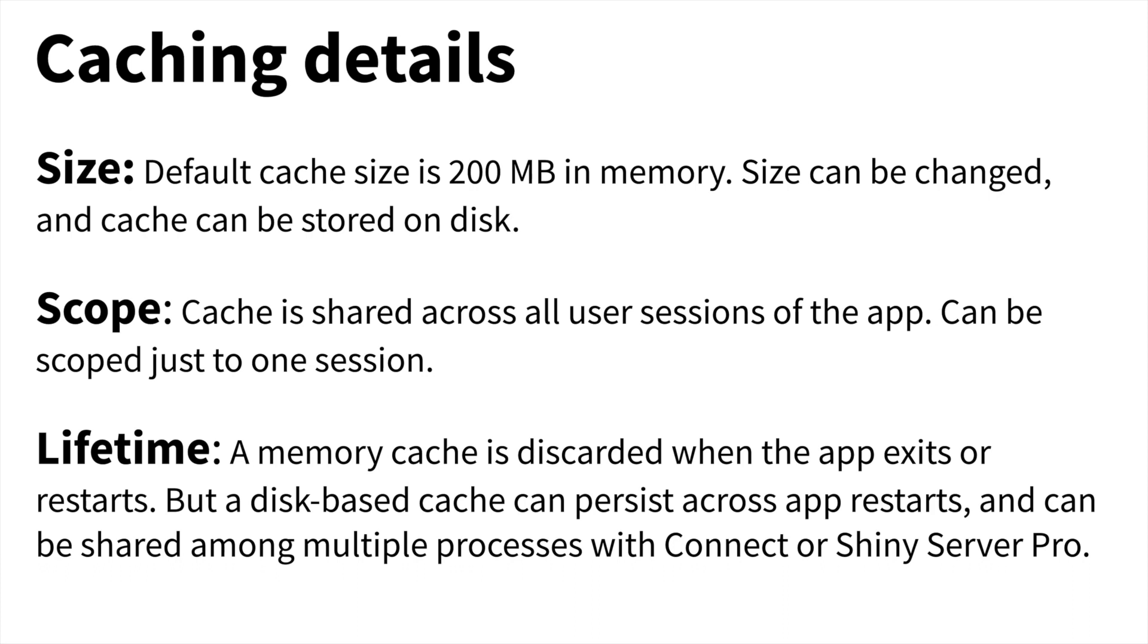Next, the lifetime. A memory cache is discarded when the app exits or it restarts. But a disk-based cache can persist across app restarts and can even be shared across multiple simultaneous R processes serving up the same app, as you might do with Connect or Shiny Server Pro.